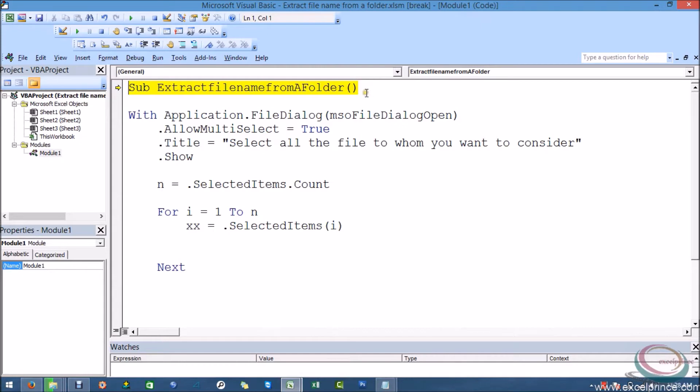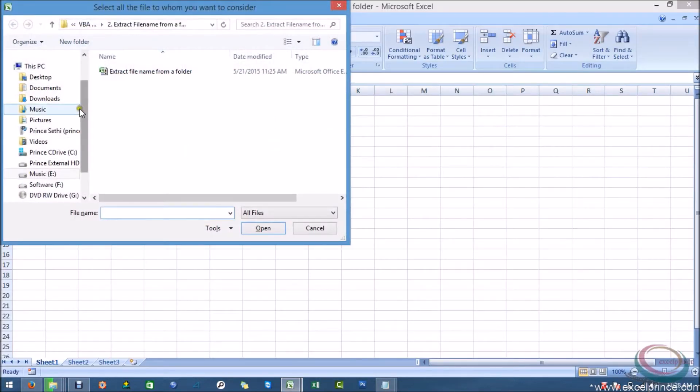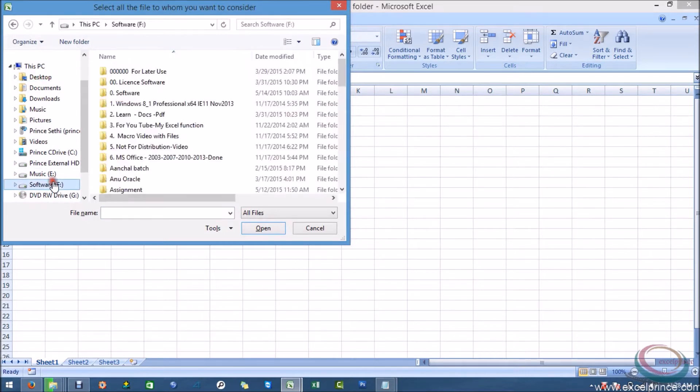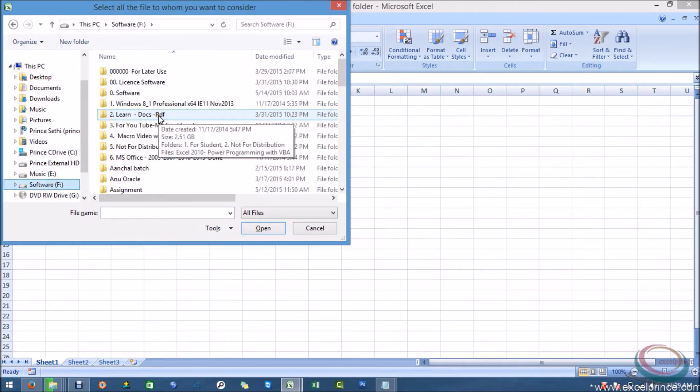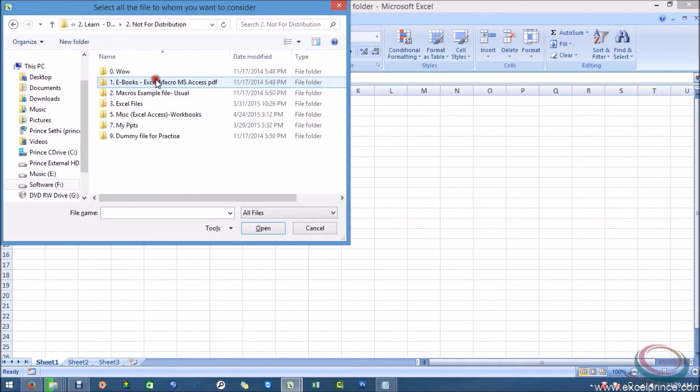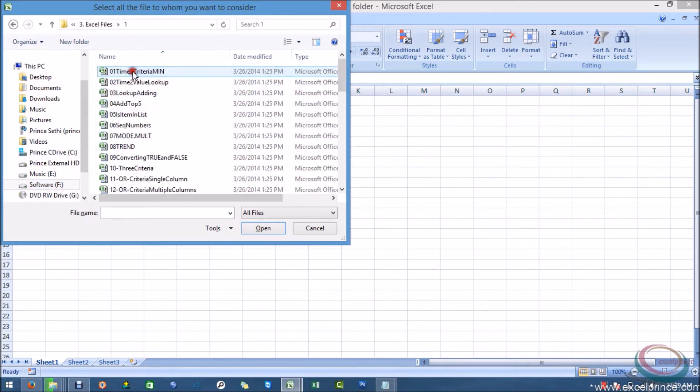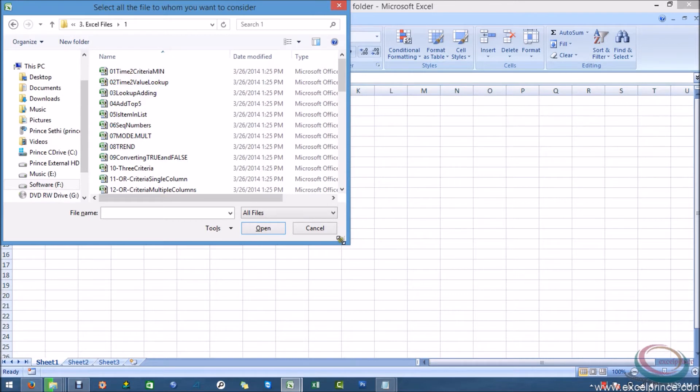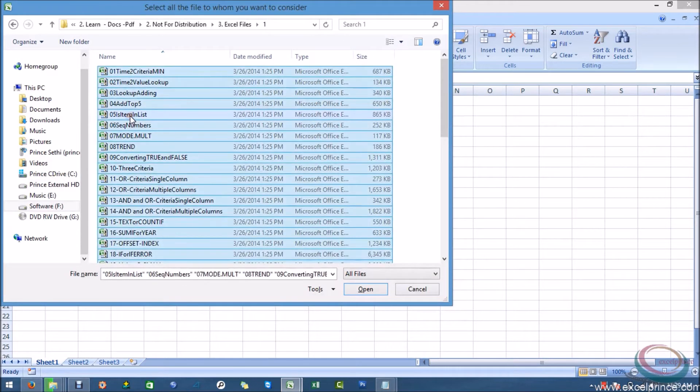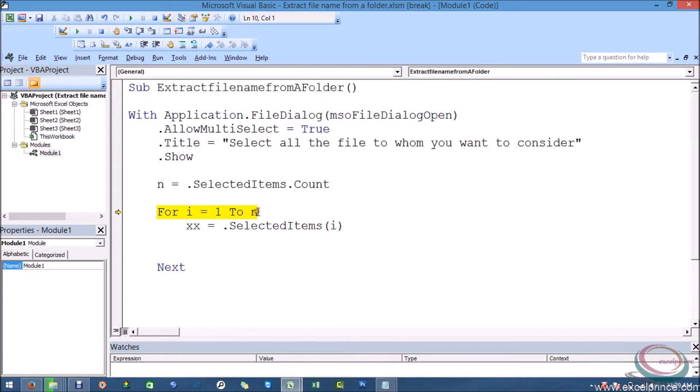Right now I need to run my loop from i equals 1 to n. Next. So I am saying selected items first, I mean the i would be there. I want there is a specific name, so let's suppose I am putting it in xx. So I am just showing it to you what's been happening over there. And I am selecting the path.